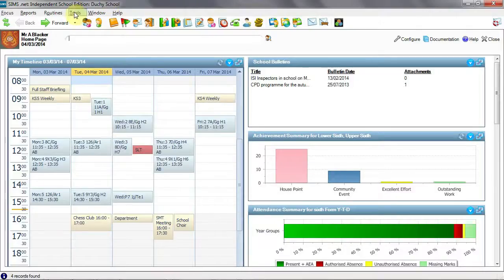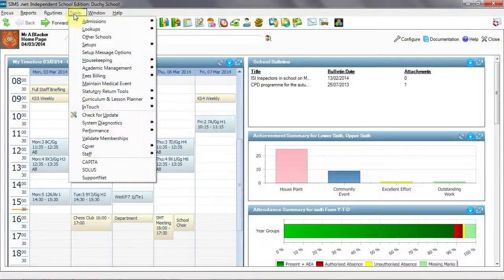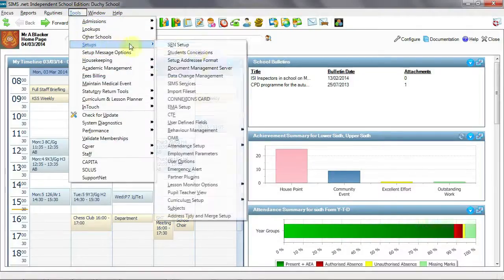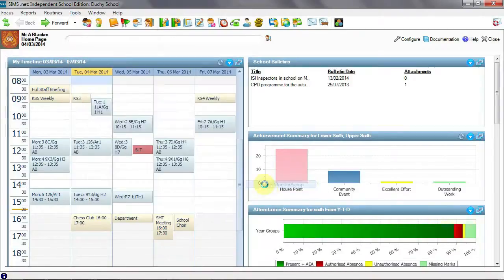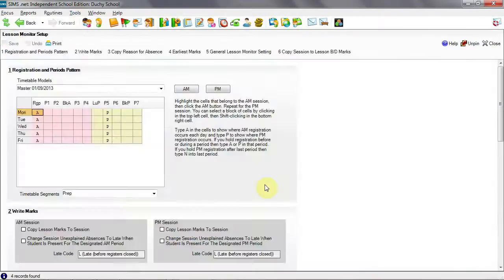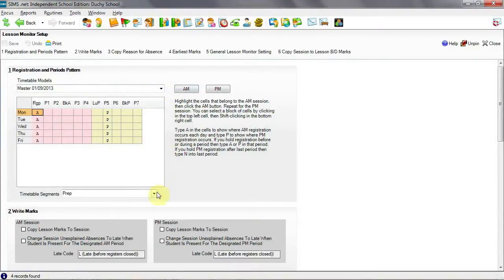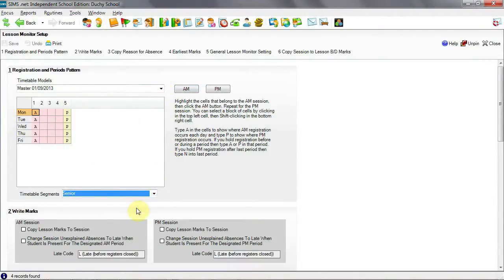This is done from Tools, Setups, Lesson Monitor Options and Lesson Monitor Setup. And here you will see both your prep school and your senior school and you will be able to set up AM and PM registration periods in this way.